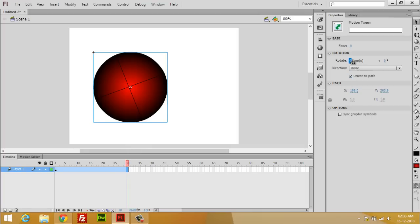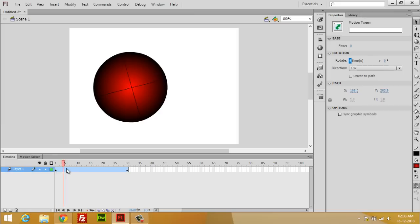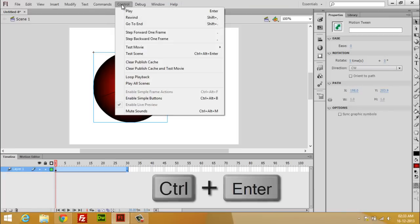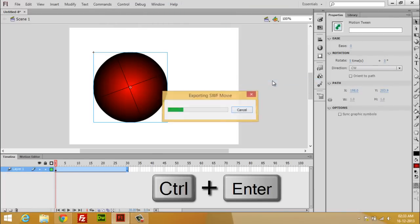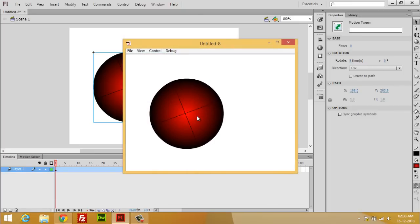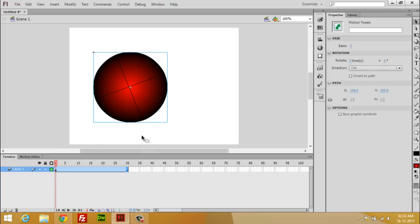So if you press Ctrl+Enter, then you can watch your ball moving. Because it is in loop form, that's why it's also looking very fast.